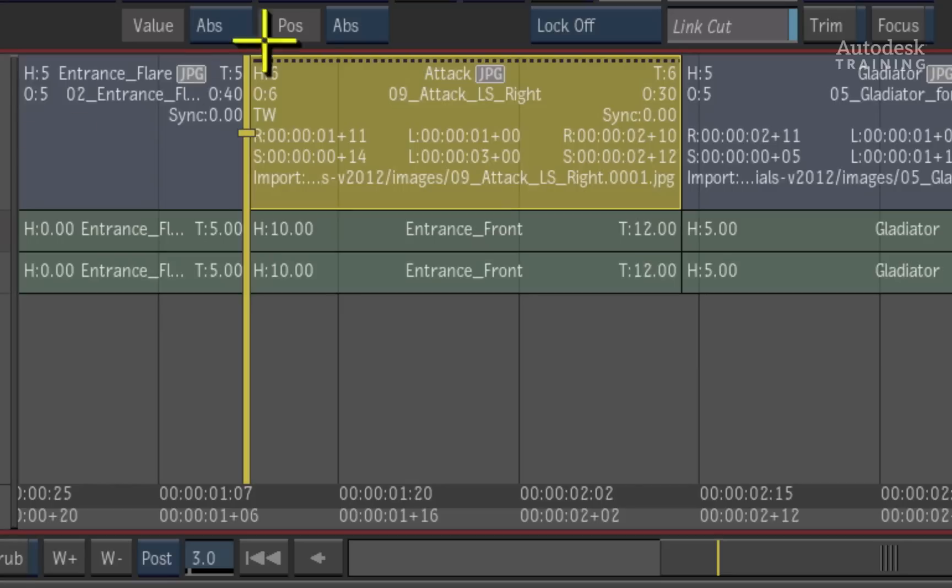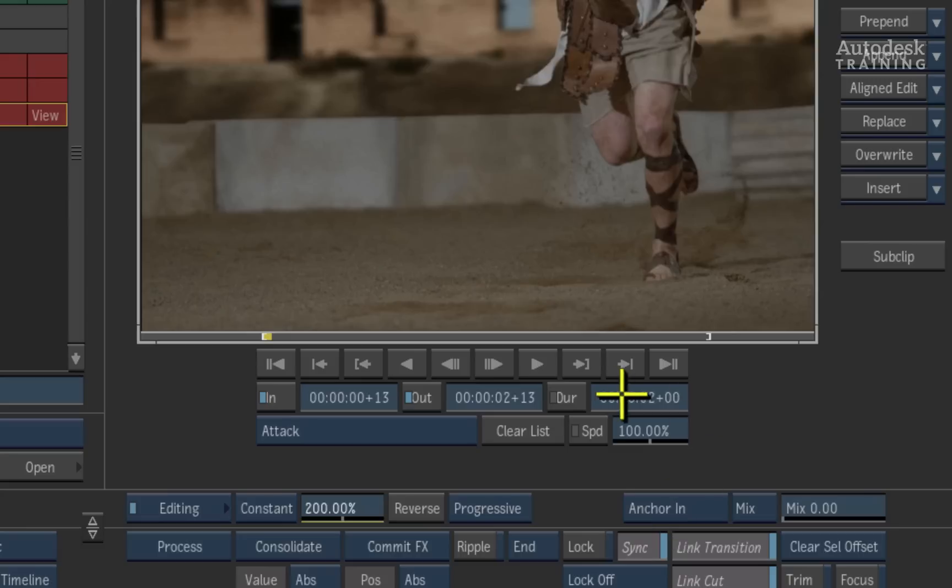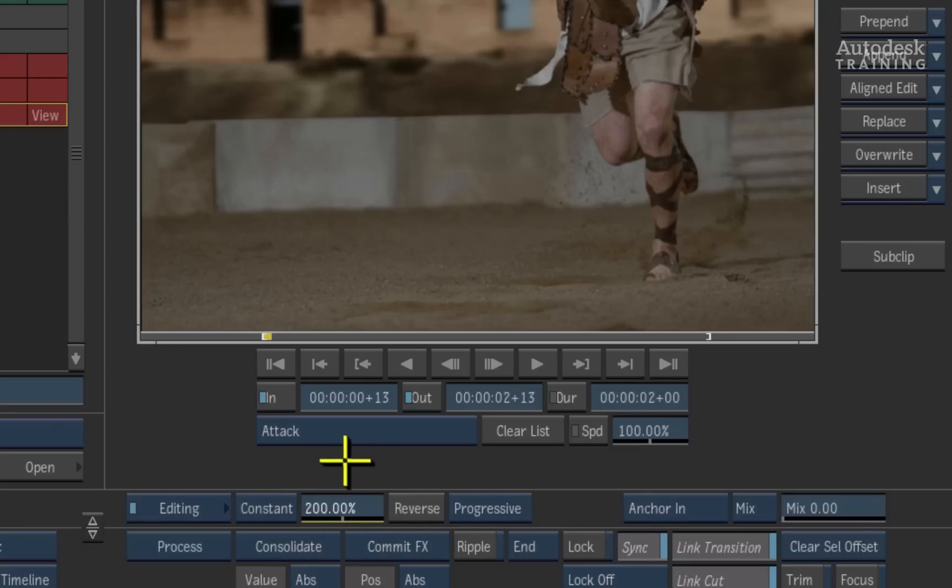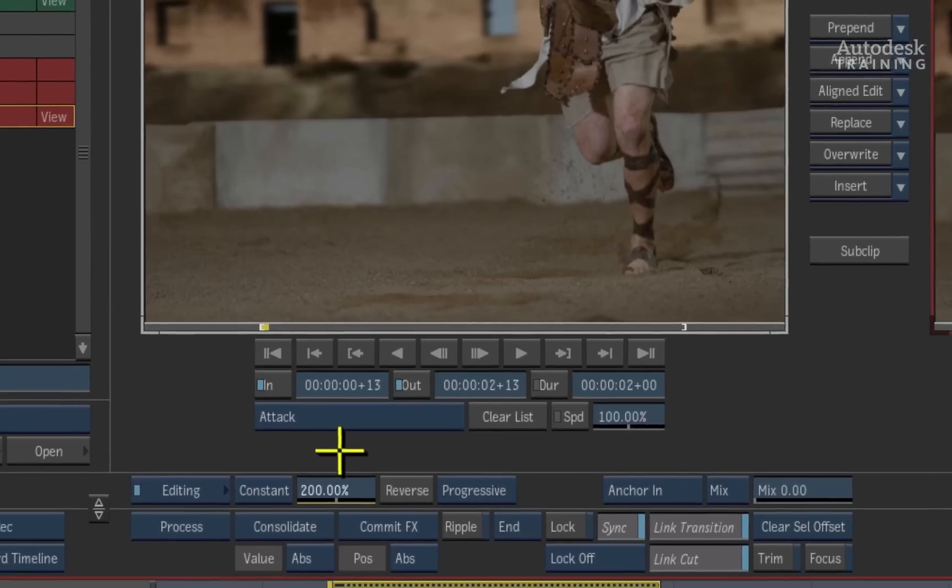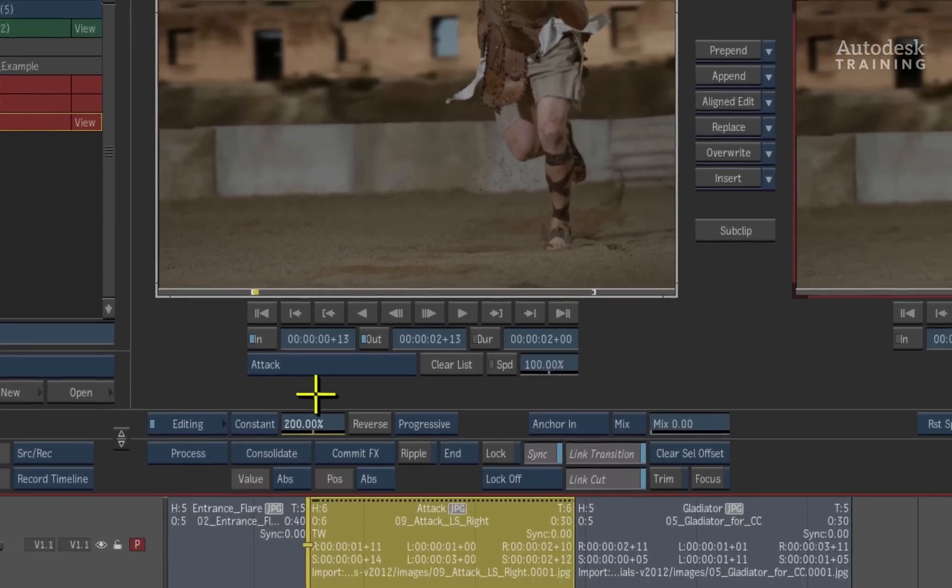In other words, replacing one second in the timeline with a clip that is two seconds long results in a 200% speed motion effect which keeps the timeline's edit points identical even after the replacement has been performed.